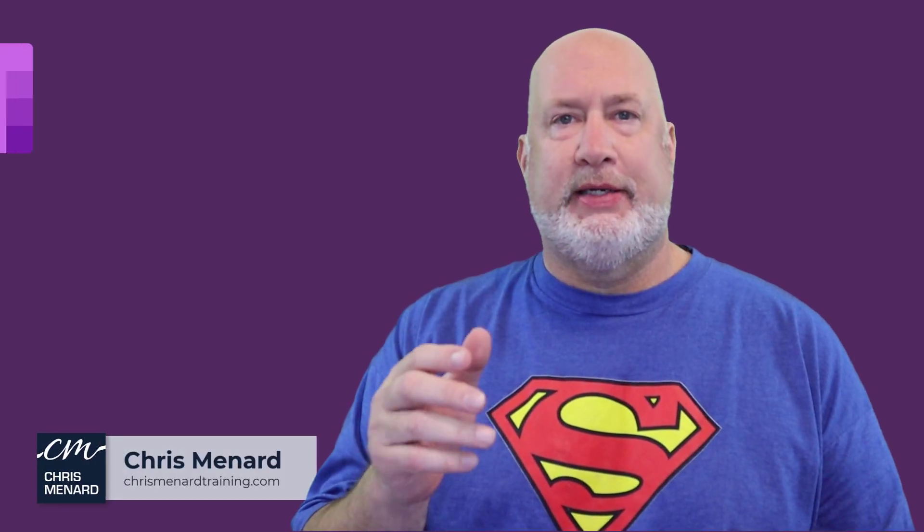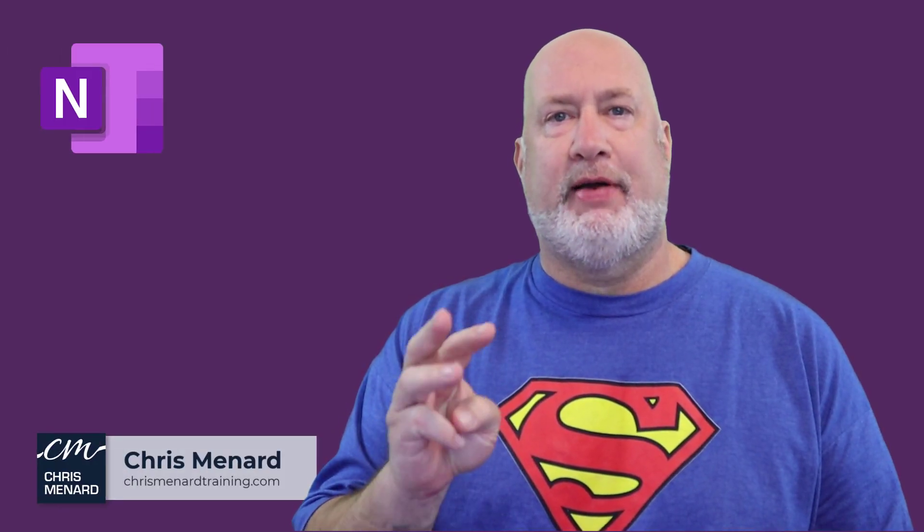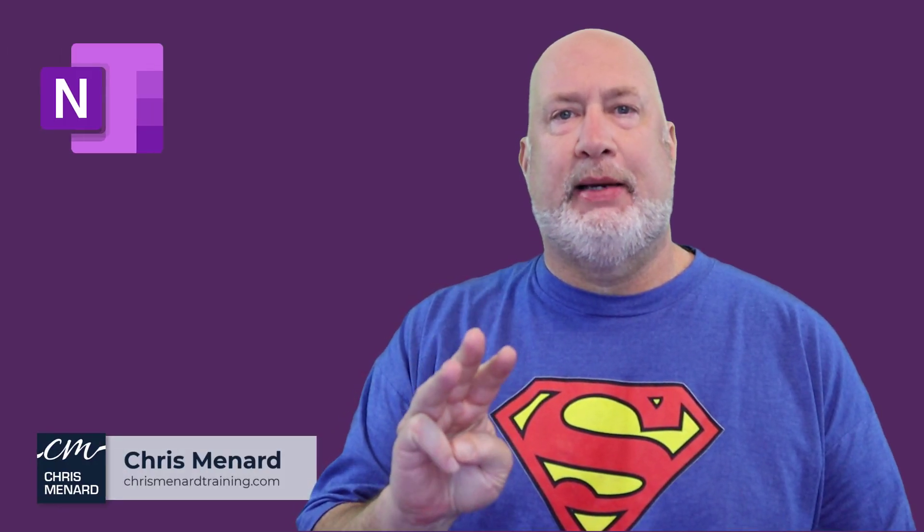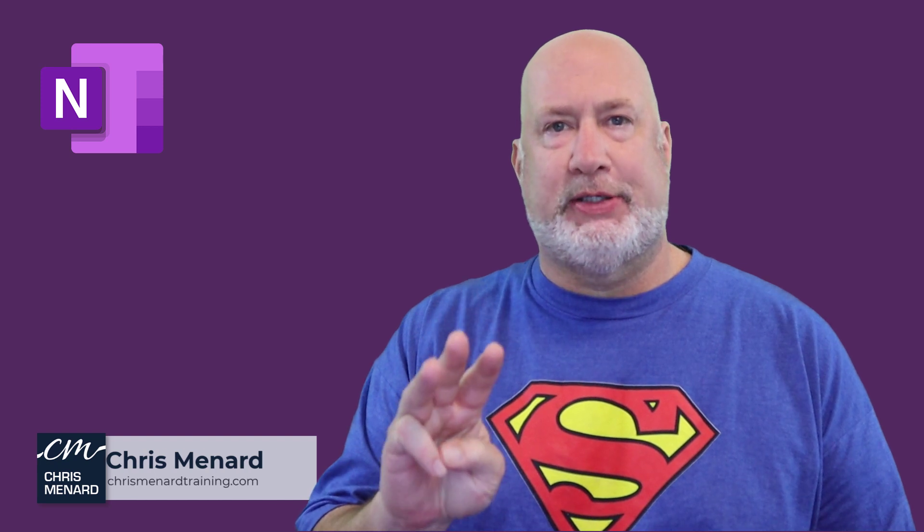Hello, I'm Chris Menard. In today's OneNote video, I've got three tips regarding pages specifically.